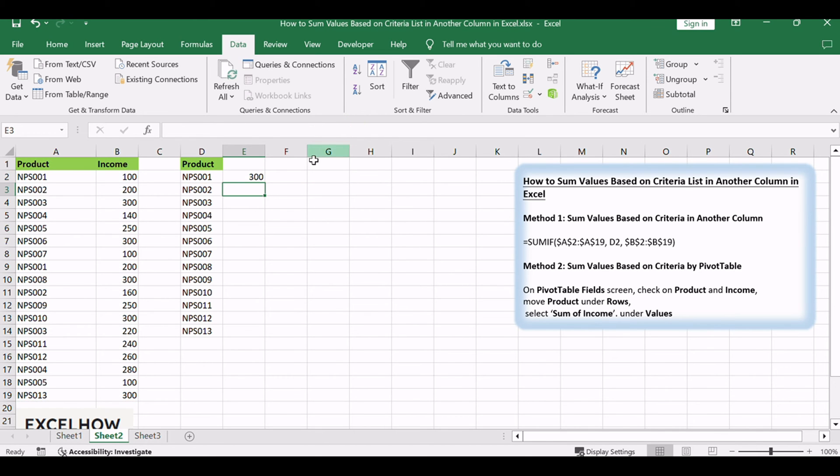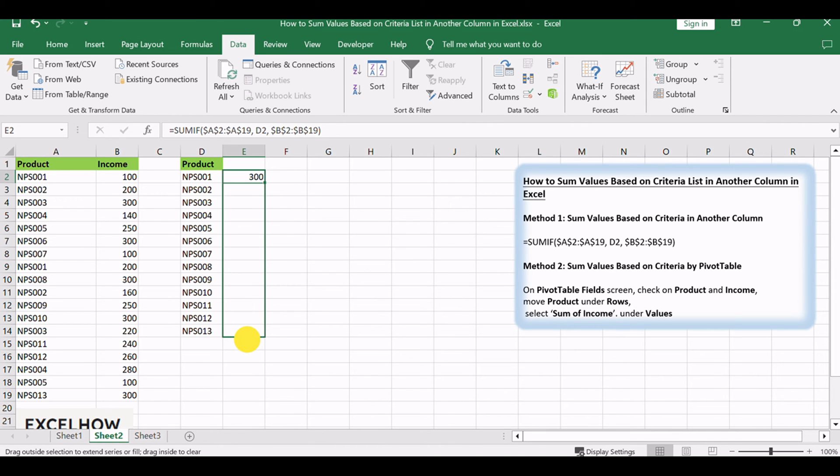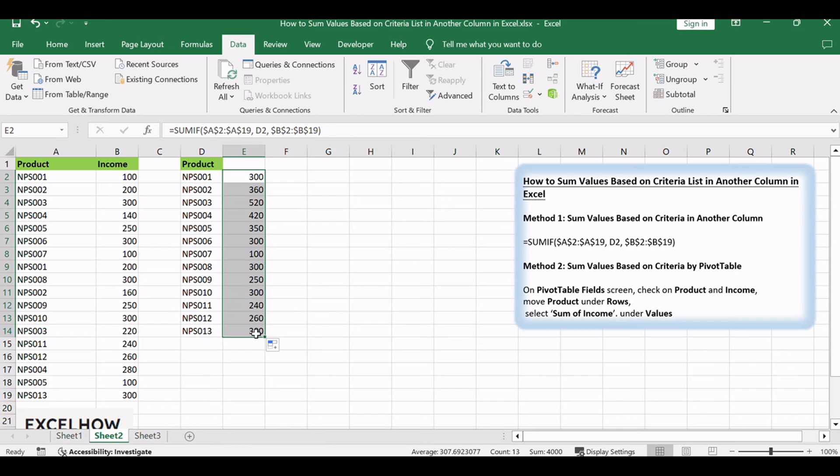Verify that total income is calculated properly. Drag the fill handle down till the end of list. Verify that total income is calculated properly for each product.